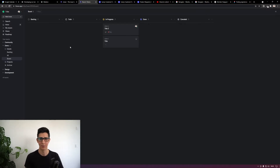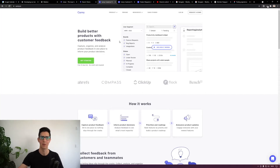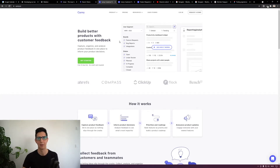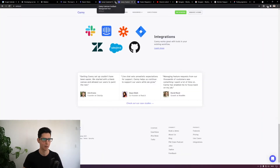The third concept I want to share is from a product called Canny. Canny is a tool that allows you to capture and organize customer feedback. It can be public-facing so your customers can see status updates on feature requests. It's a very simple experience, but also very smart. Let me show you what that looks like.